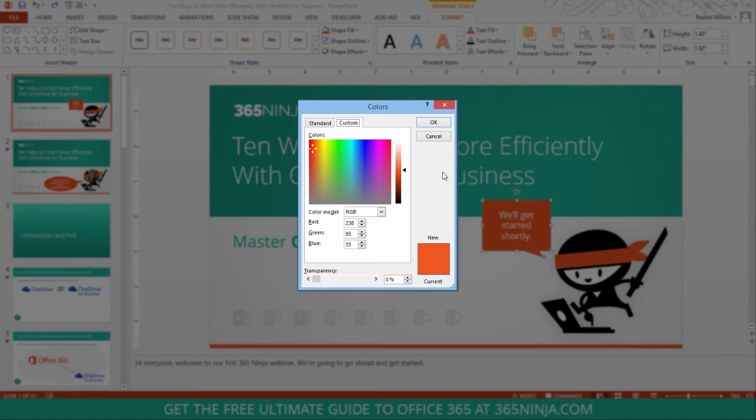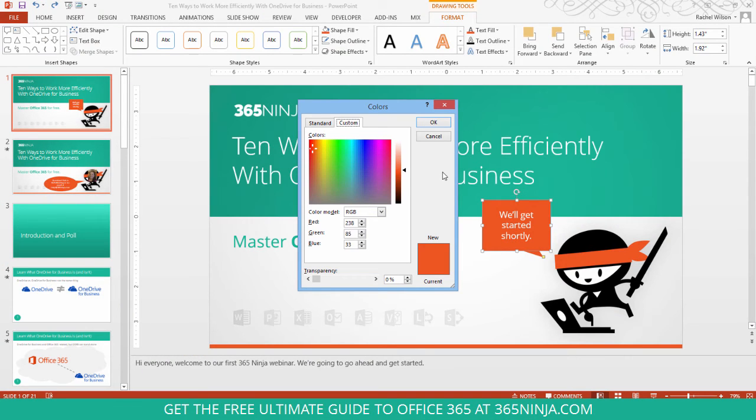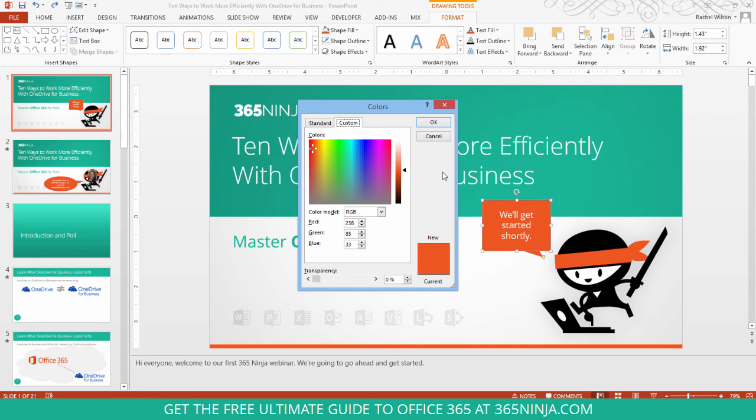Or what I have experienced in the past is needing to know the hex code to add to the HTML on my WordPress site. So what I'll do from here is remember or jot down those RGB values, 238, 85, 33.